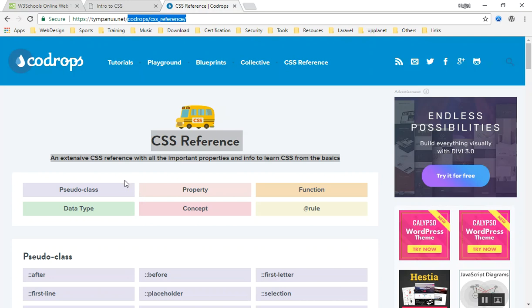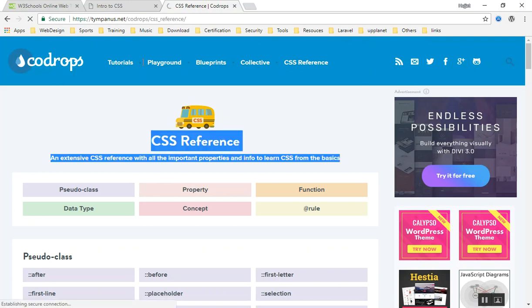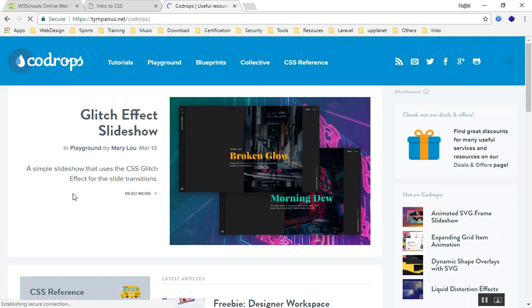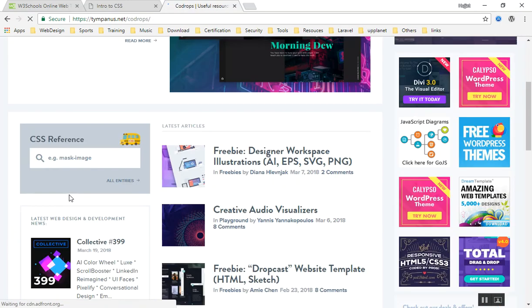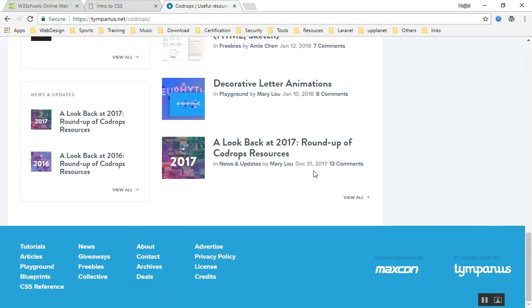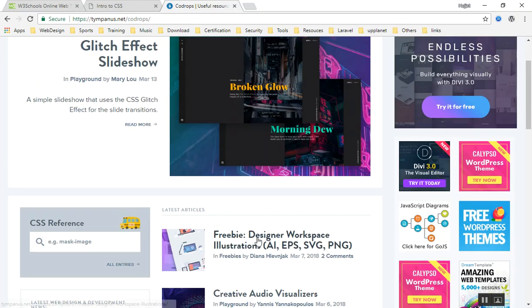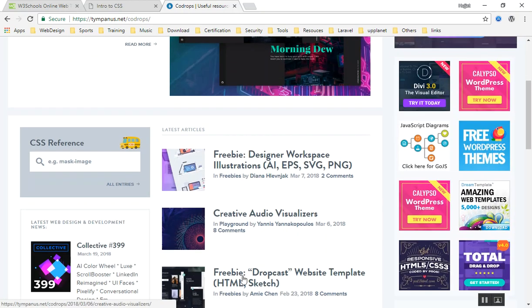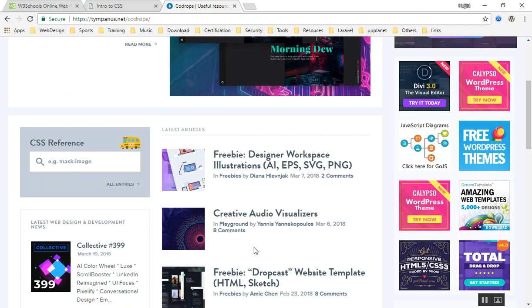Here they will give you a lot of tutorials, playgrounds, blueprints, and collective, which are very important. In the future I will use some of their projects and I will show you how you can use their projects for your own personal projects too.